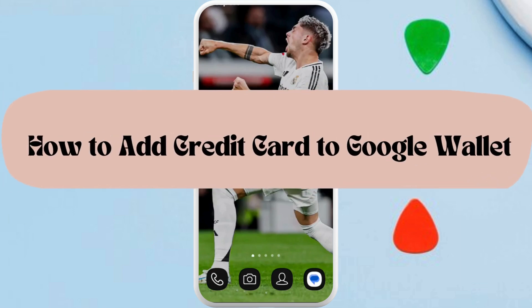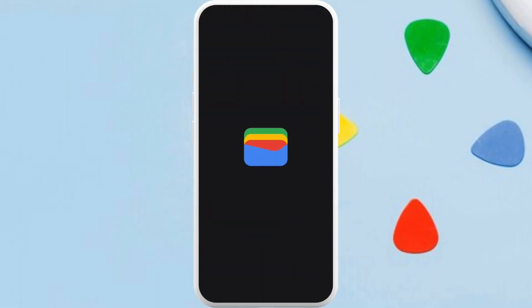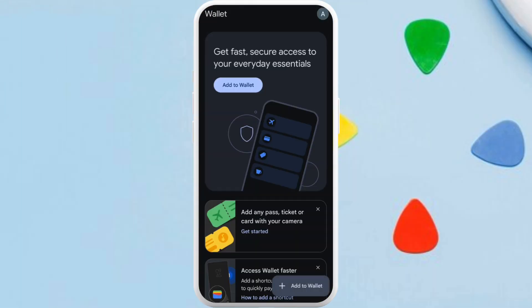How to add a credit card on your Google Wallet app. I'm going to guide you through the process. Let's get started. First of all, on your phone, launch the Google Wallet app. Once you are in the app, make sure that you are logged in with your account.